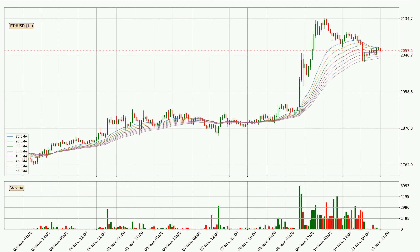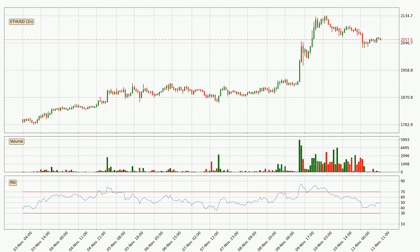Looking at the hourly exponential moving averages, the current price is now in the hourly ribbon, so you should see if the ribbon could hold support, currently at around 2040. The ribbon is relatively spread out, so the support should be considered. Looking at the hourly relative strength index, the current hourly RSI is at 47, so it doesn't show signs of overbought or oversold conditions at this point.